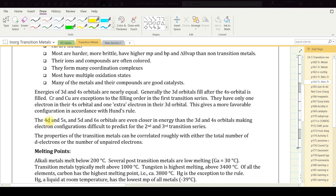The 4d and 5s, and 5d and 6s orbitals are even closer in energy than the 3d and 4s orbitals, making electron configurations difficult to predict. There are more exceptions in the second and third transition series compared to the first transition series.